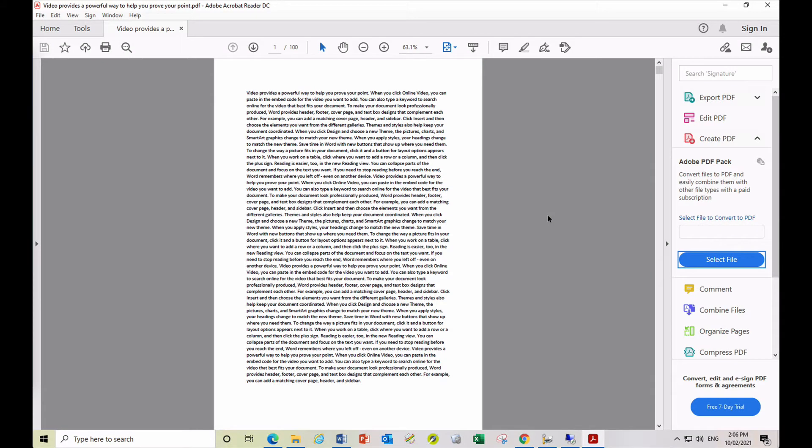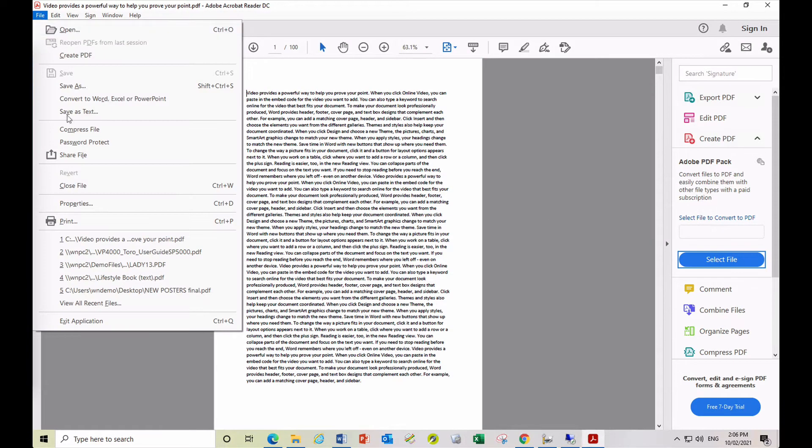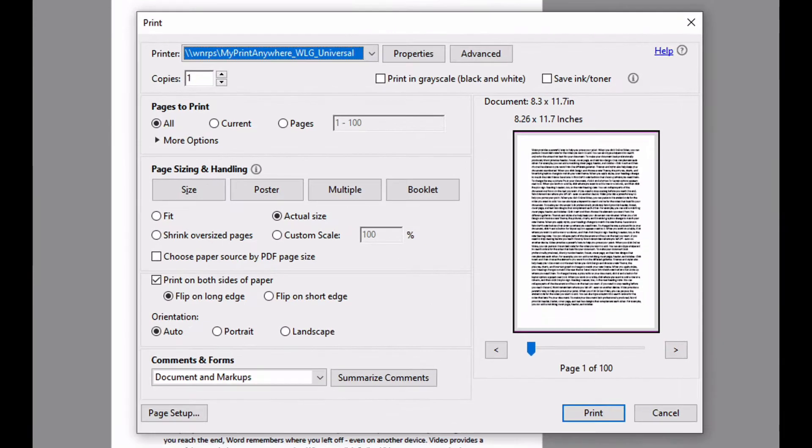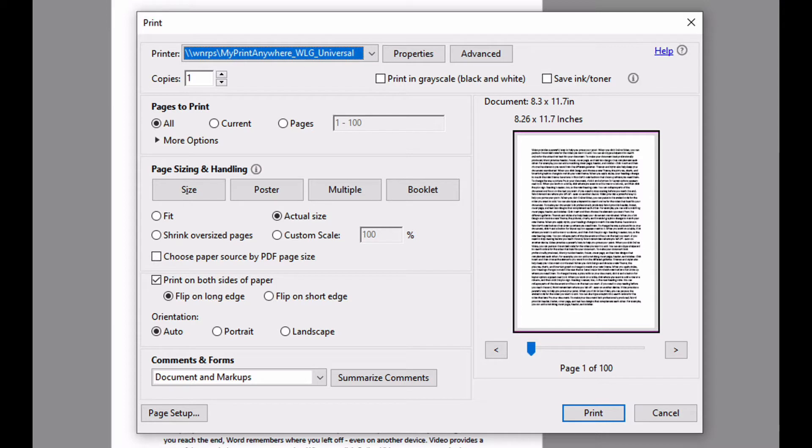In order to print your file from your application, select File Print. The initial print window will be dependent on the application you are using. Here we are printing a PDF file using Adobe Acrobat Reader.